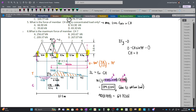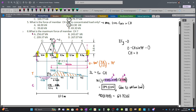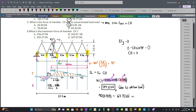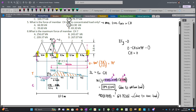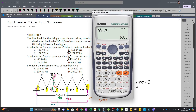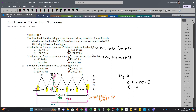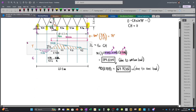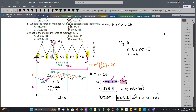For number 6, the maximum force in member CH combining both loads is 179.77 + 63.9 = 243.67 kN. In the next video, I'll teach shortcuts to draw the influence line diagram in seconds. Thank you for listening, and we'll see each other next time.